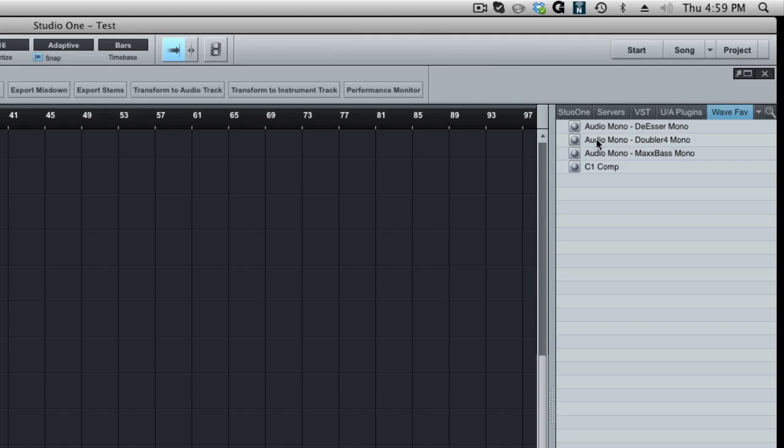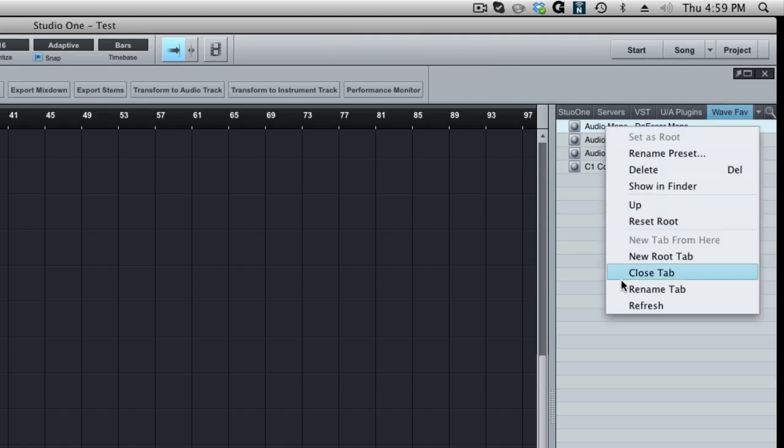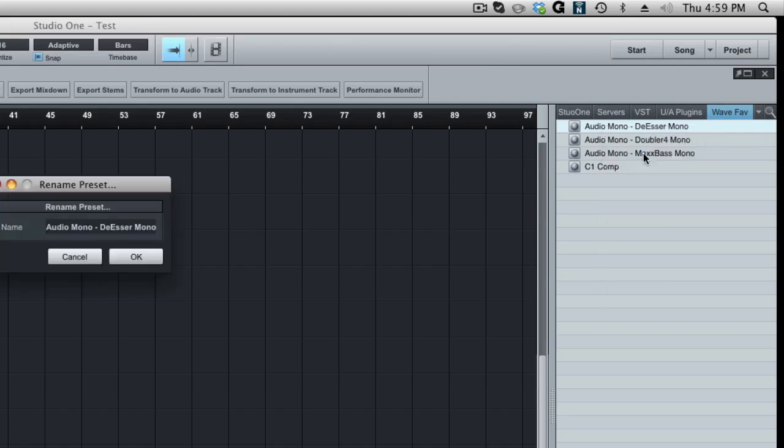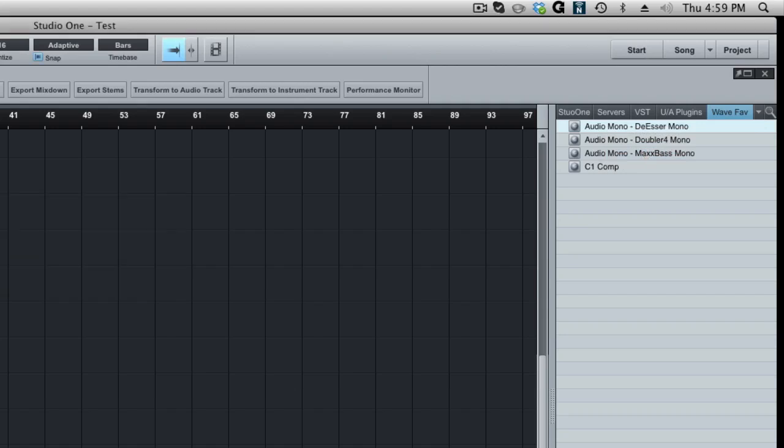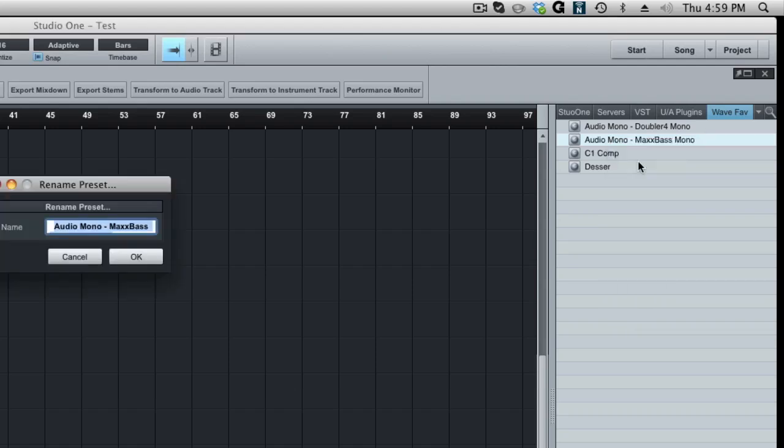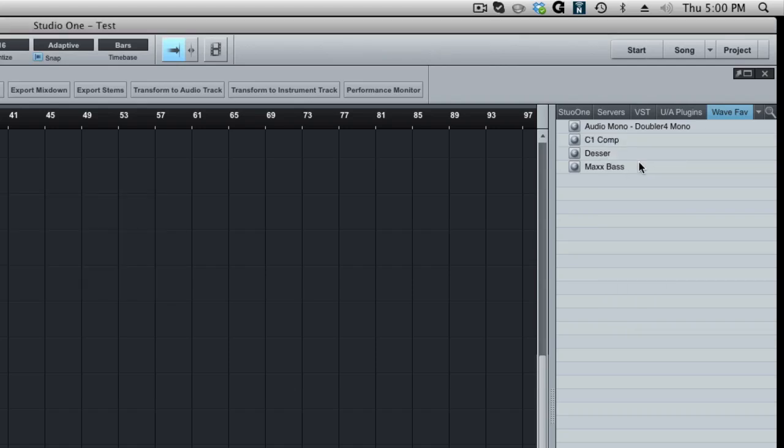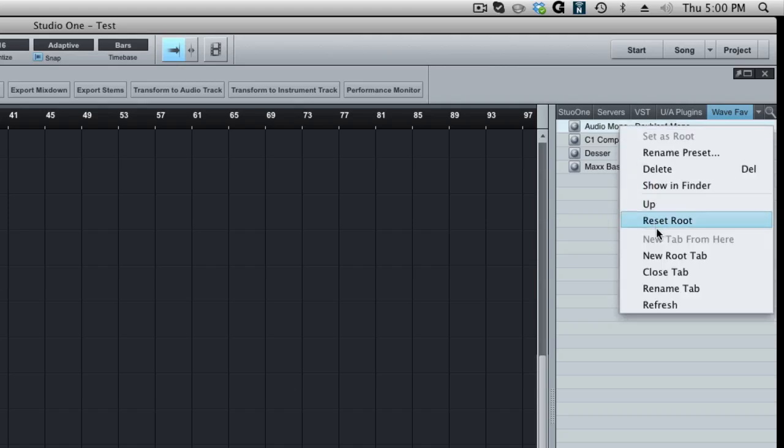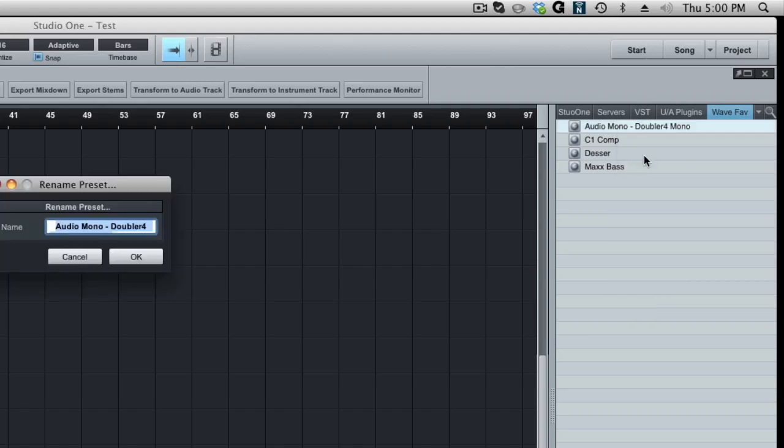And if I want to rename this, if I don't want this to be called audio mono de-esser mono, you could just right click on it, rename preset is what you want to click on and just call this de-esser. And if I want to rename this one, same thing, right click, rename preset, Max Bass. And if I want to rename this one, rename preset, doubler.